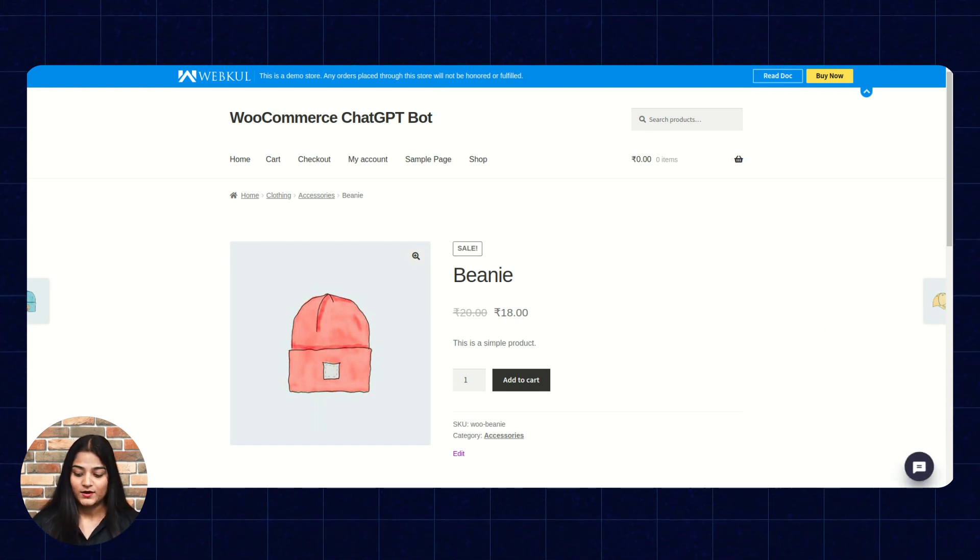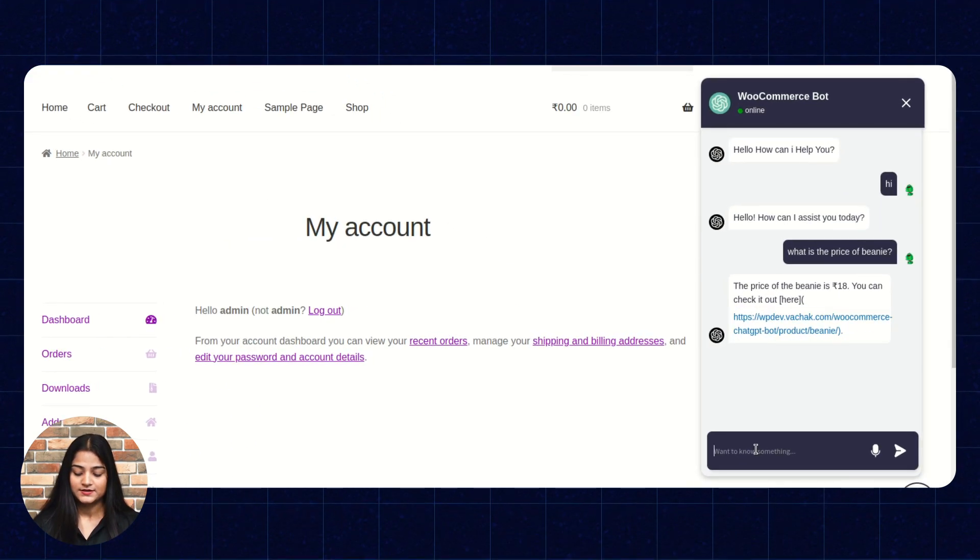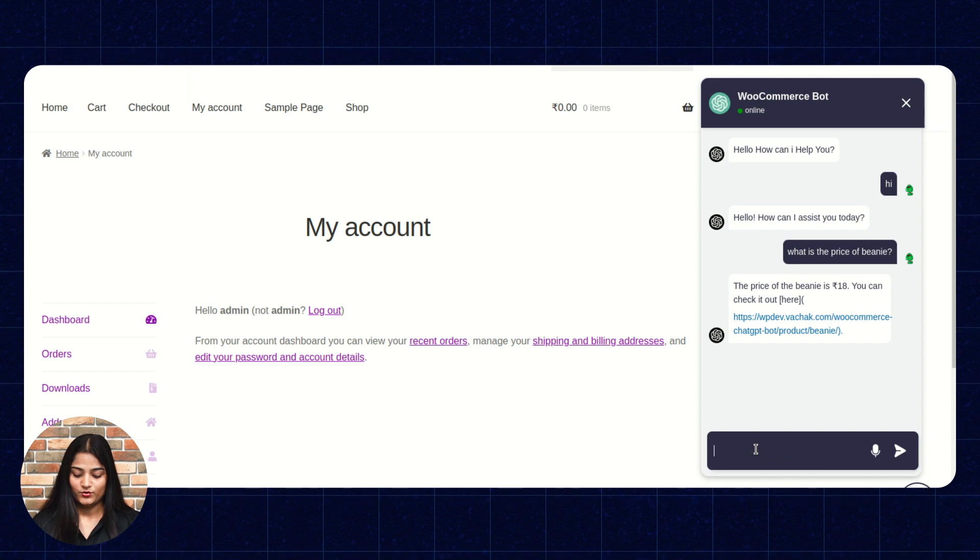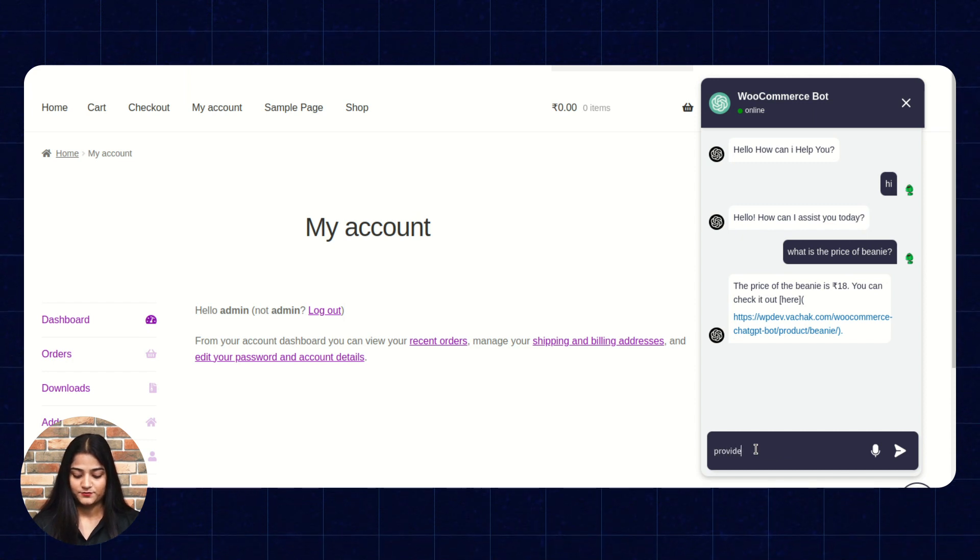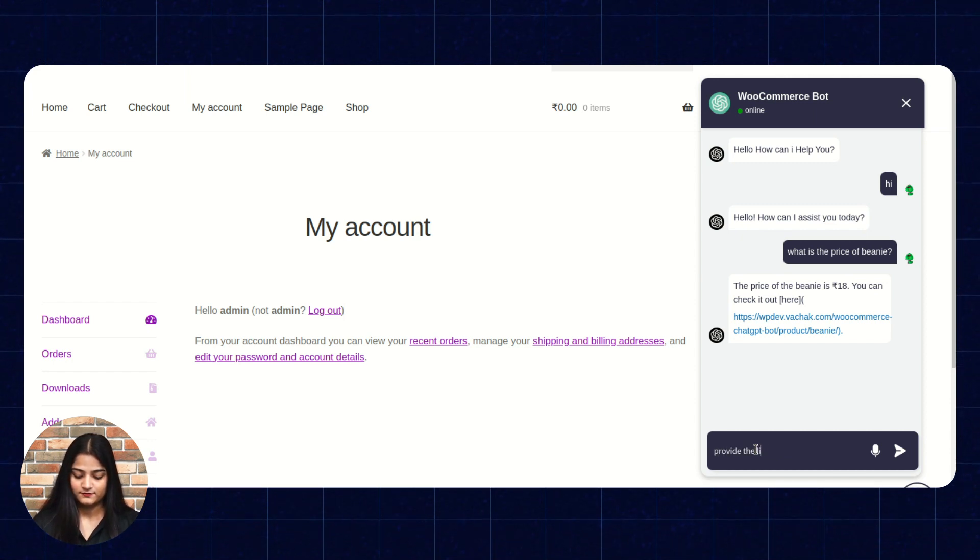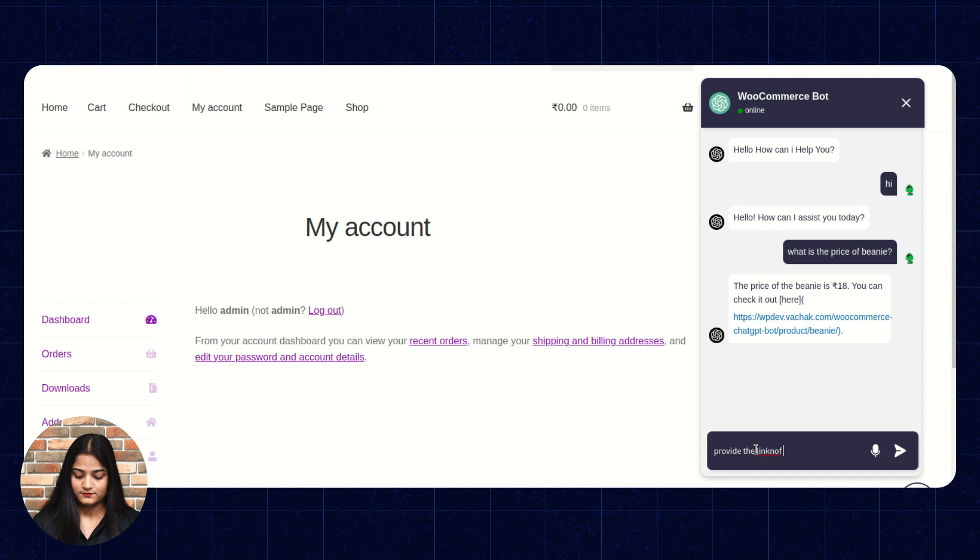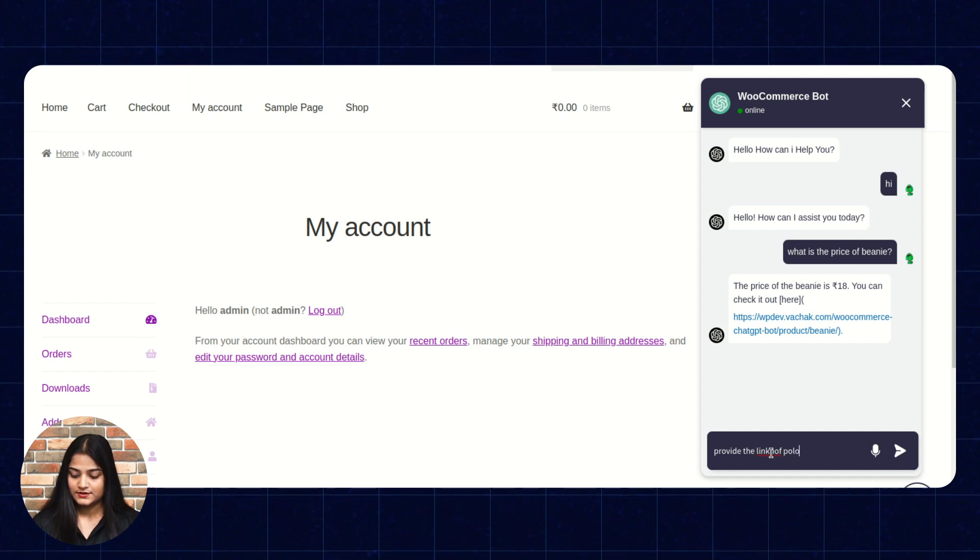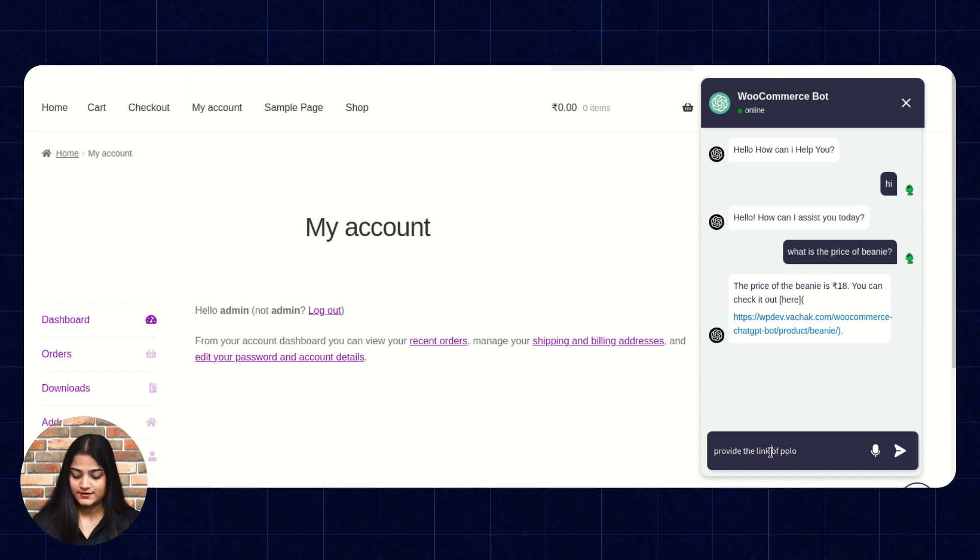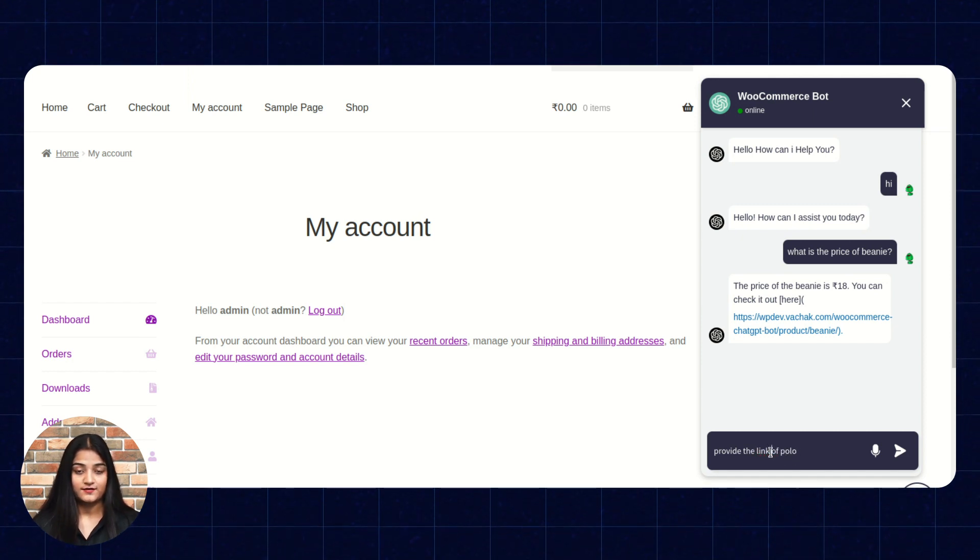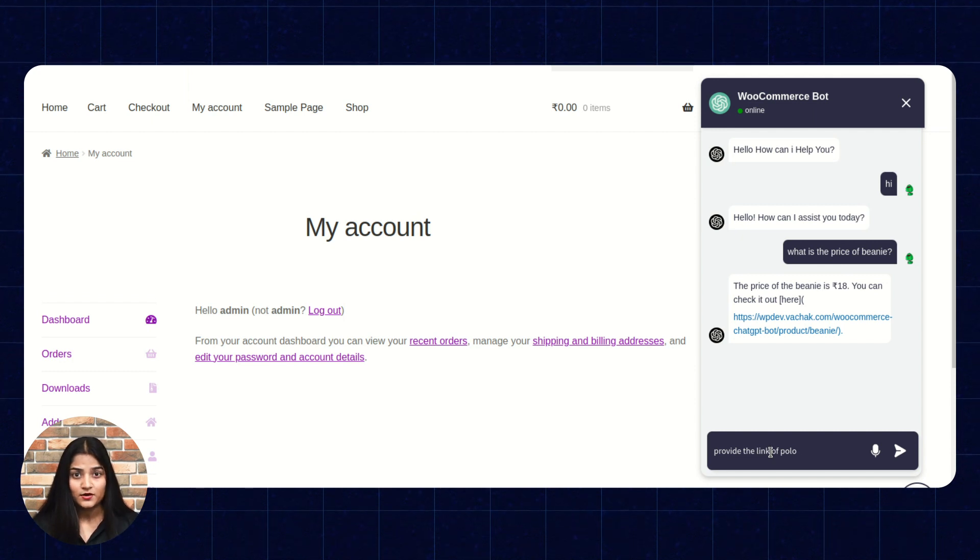Now, again, moving back. Now, I will ask for the product link. Let us check. Will it going to give the product link or not?